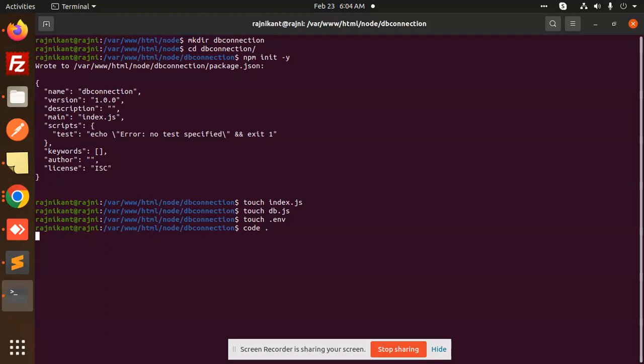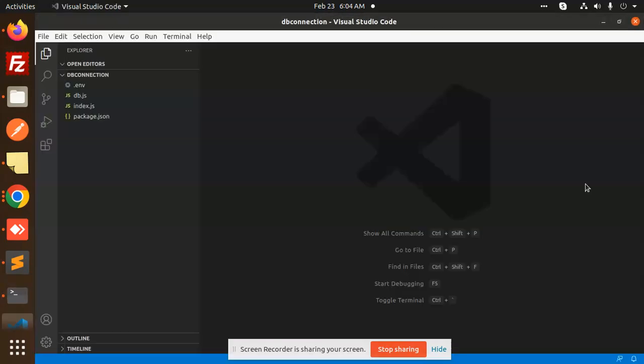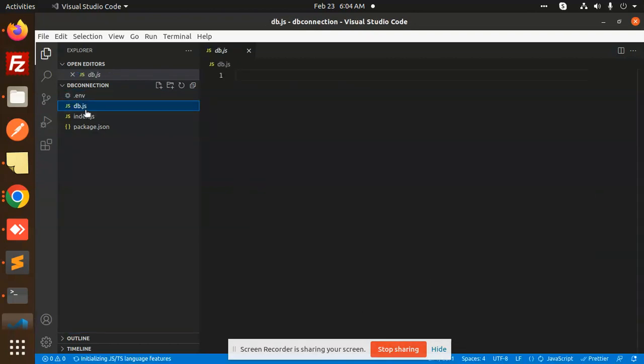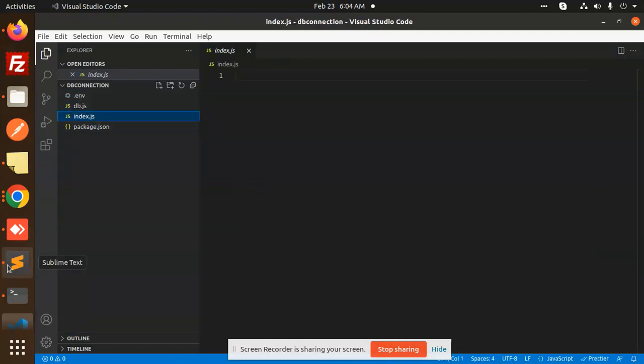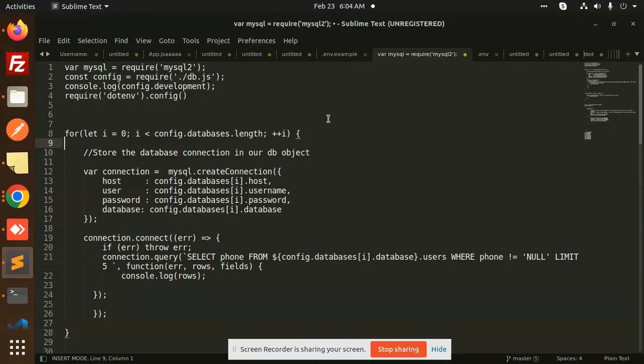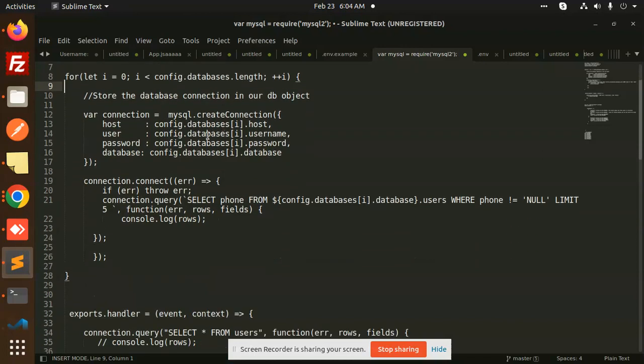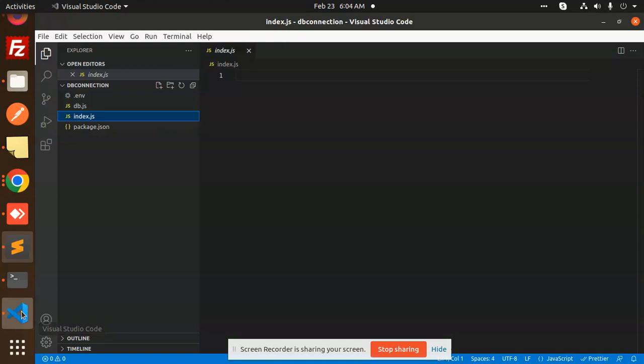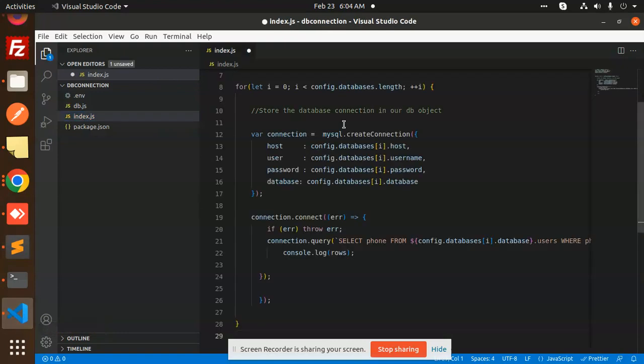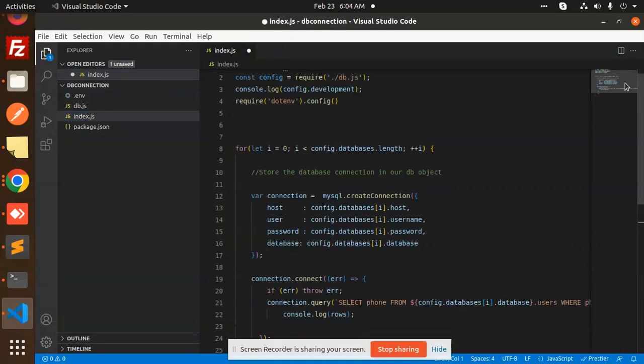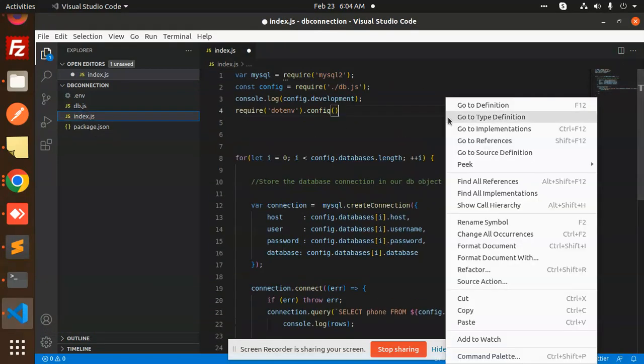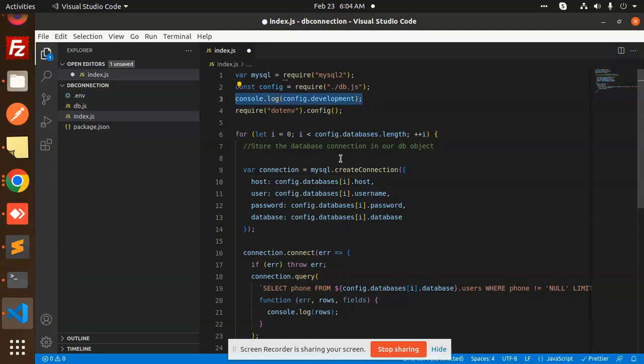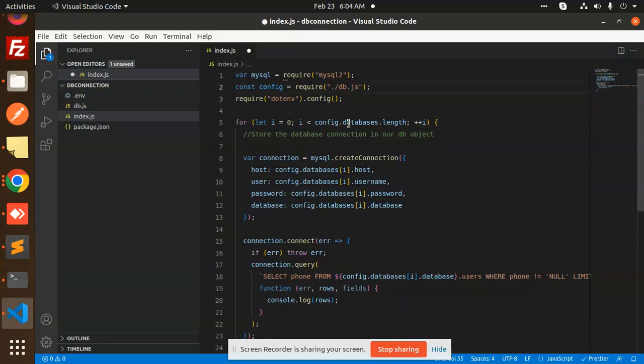I will open these files in the code editor. You can see that db.js, index.json, and .env are here. The first code is this one, so I need to copy and paste it here and format it. Here we are using the config development, and we have multiple DB connections.